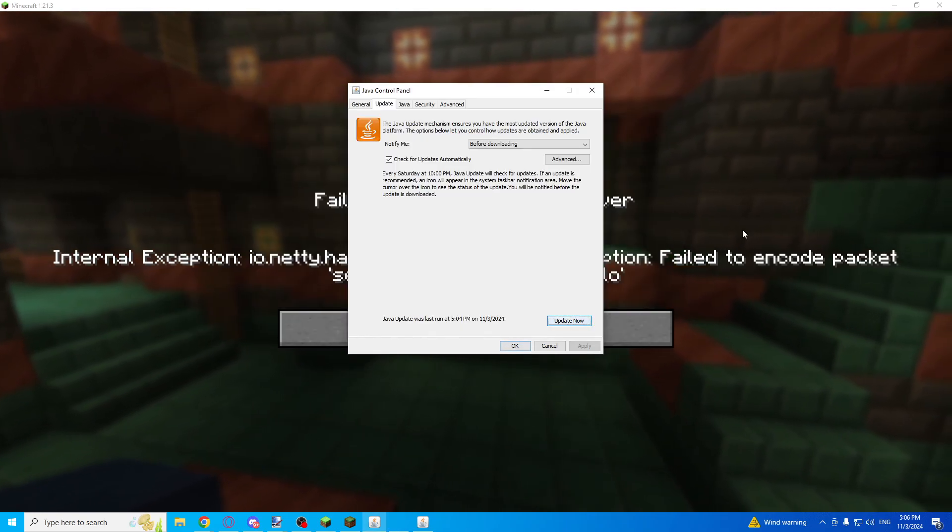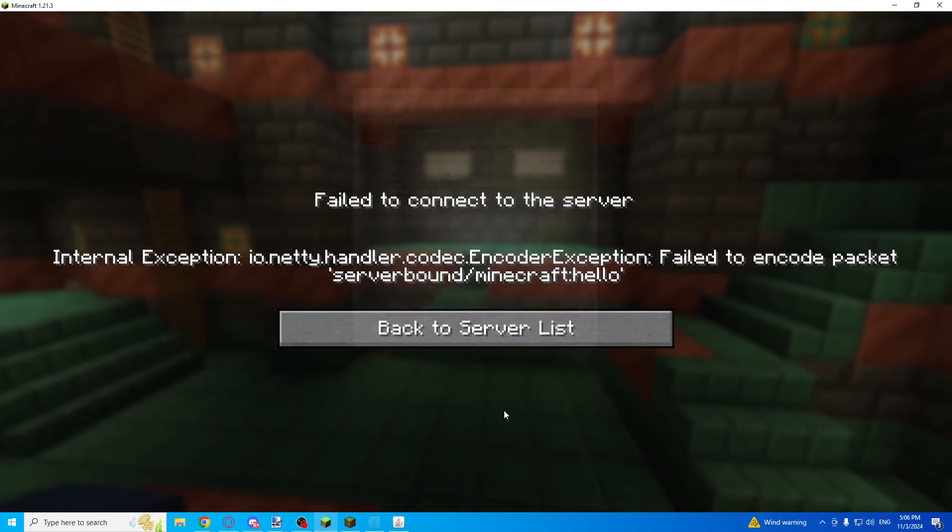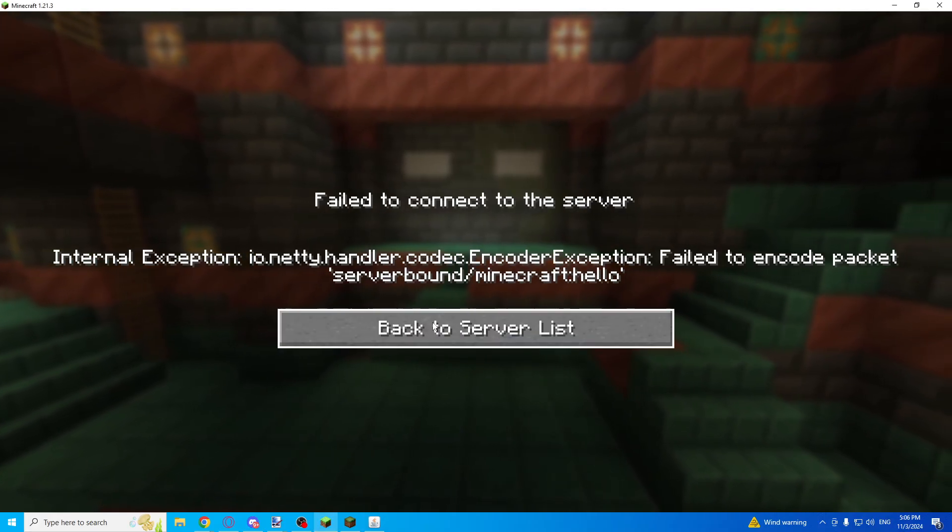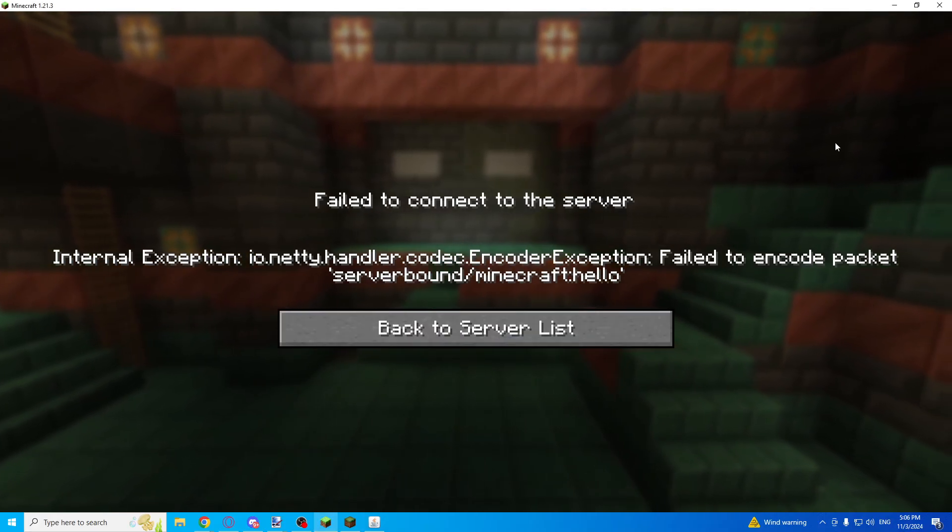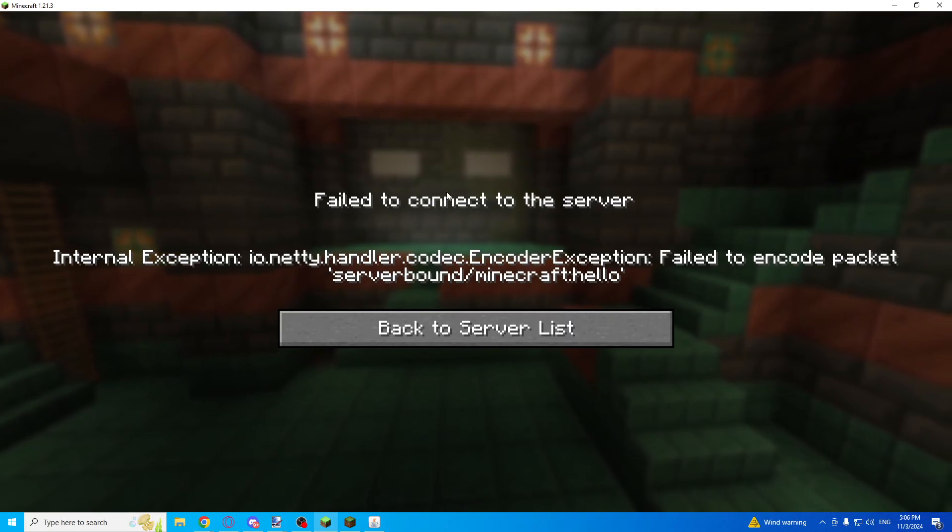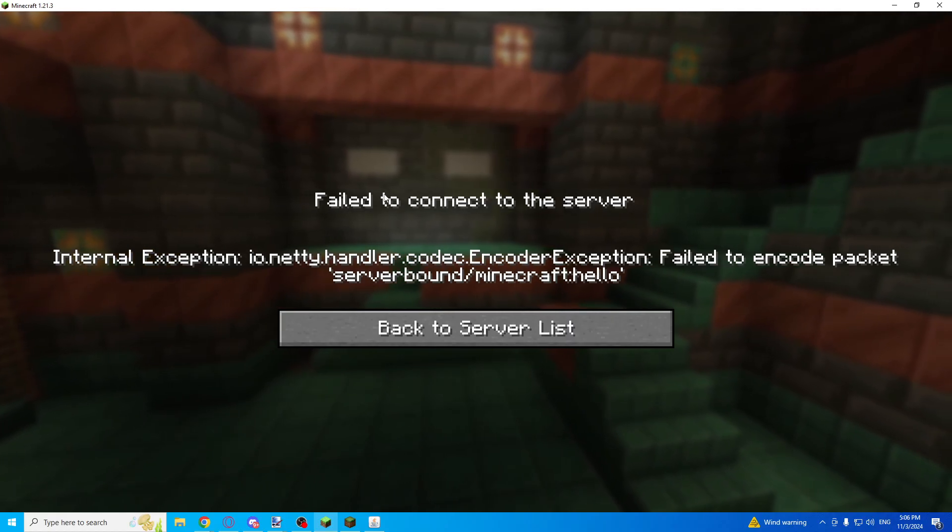After that, click OK and your problem should be fixed. Thank you for watching and see you in the next video. Goodbye!